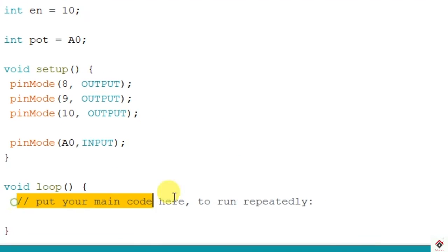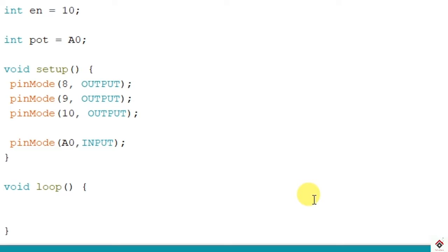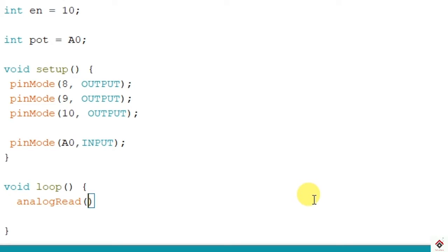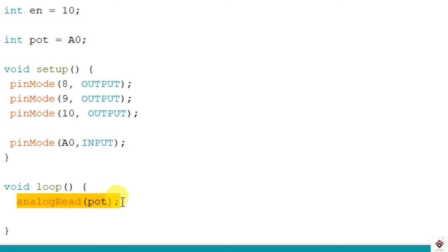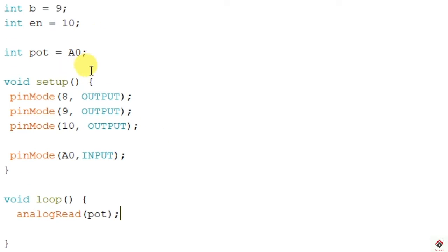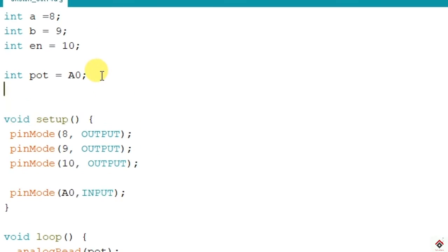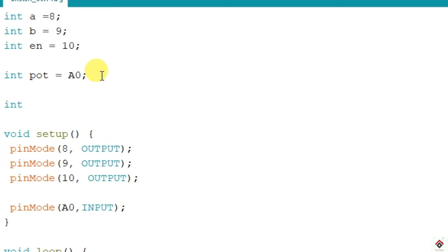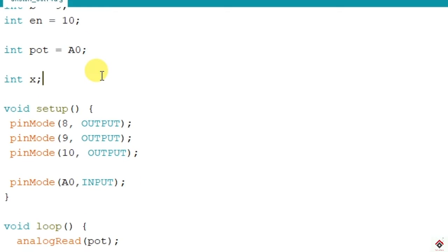Coming to the loop section, the first thing is we have to read the values coming from the potentiometer. Using analogRead we are reading the pin connected to the pot, and the values we are getting through this function need to be stored in any variable. So we'll declare it as x, we can give anything.